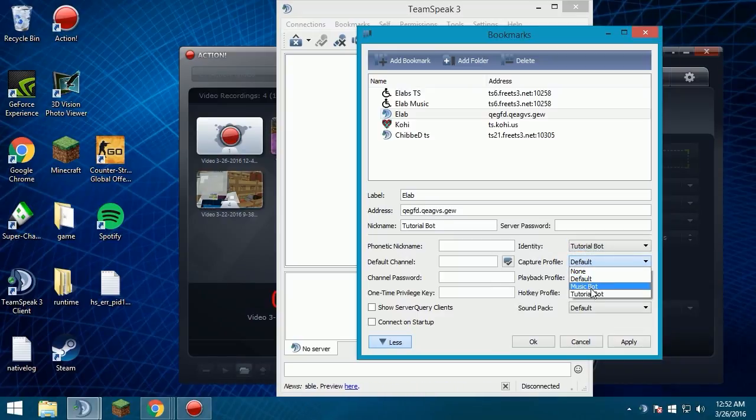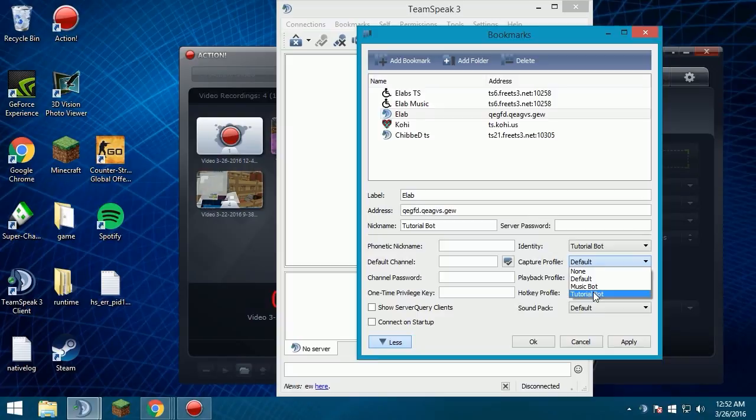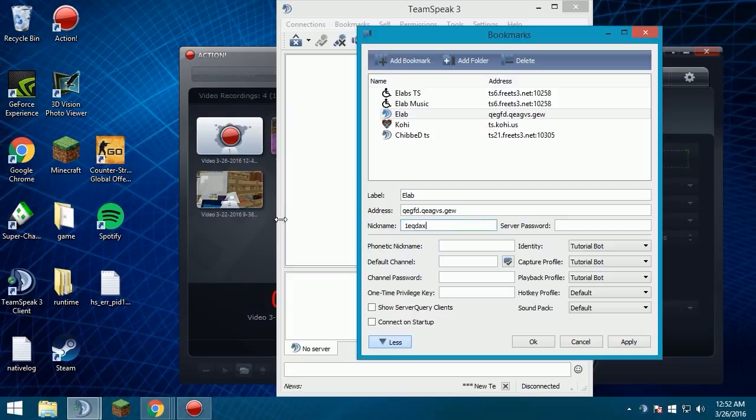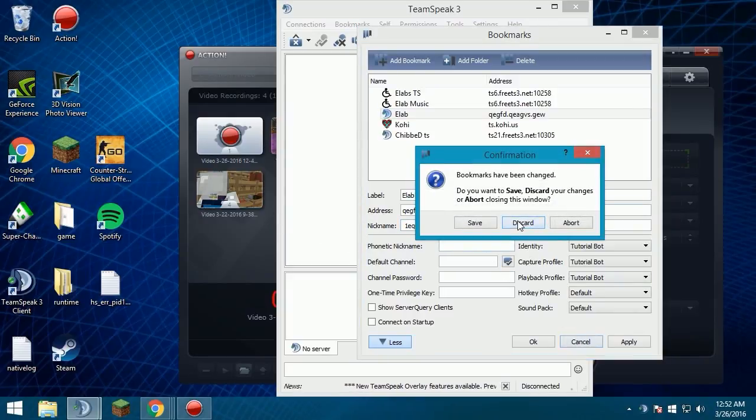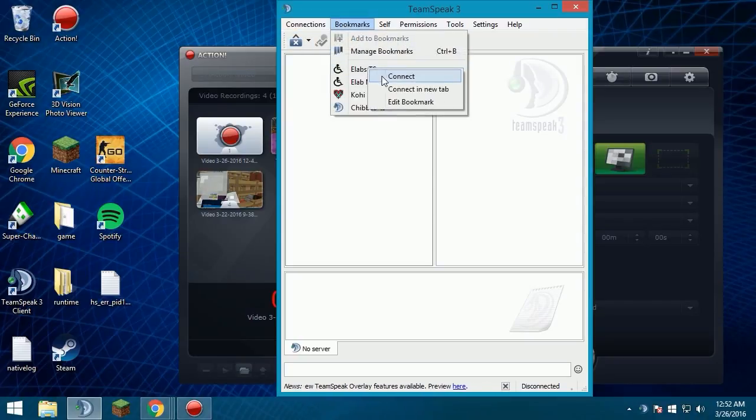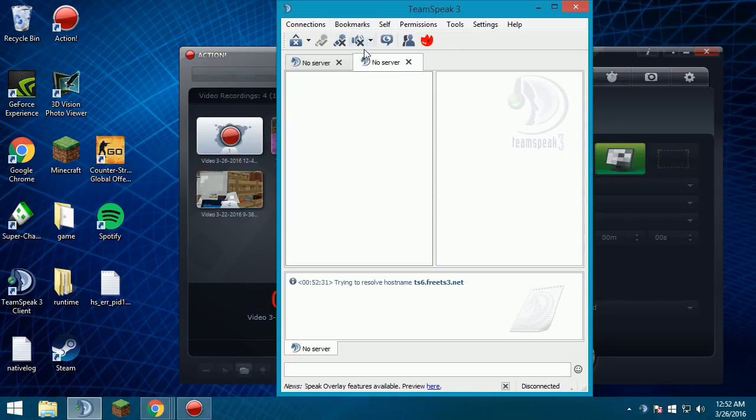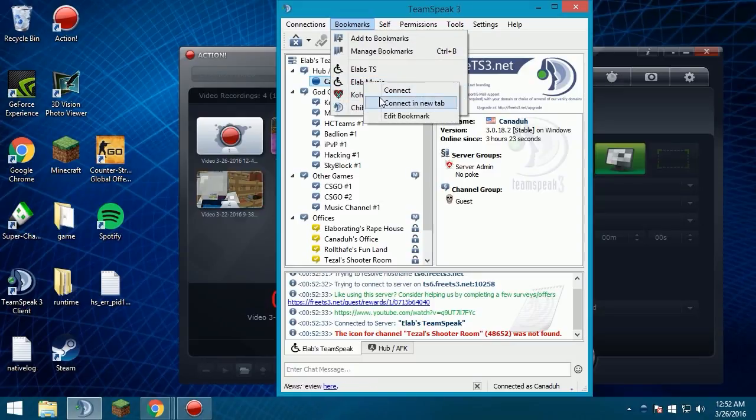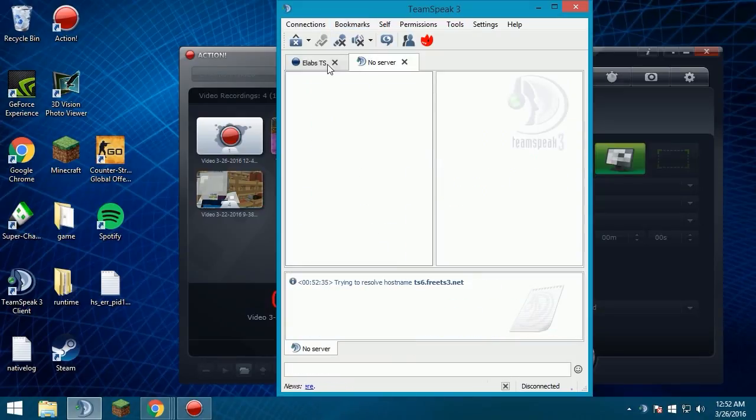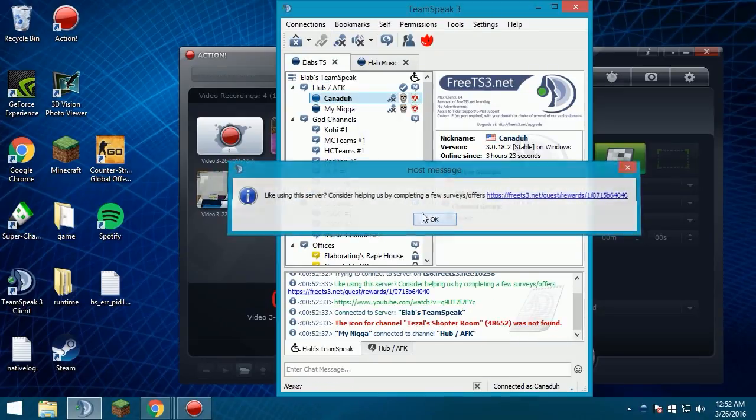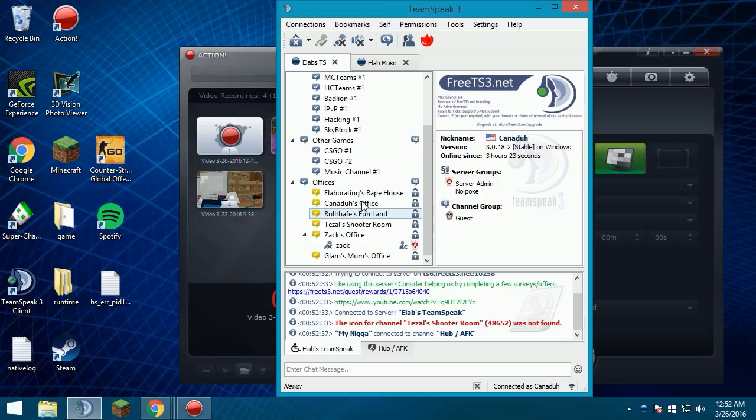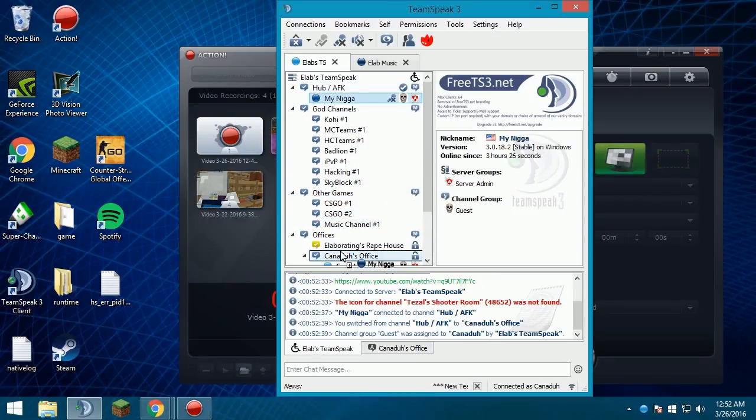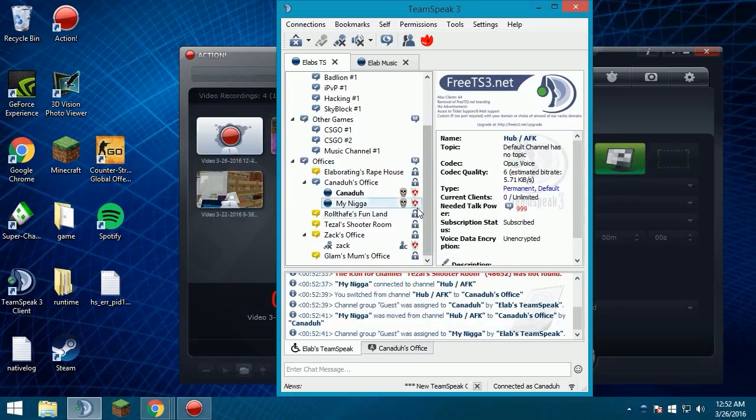And then go to identity, go to whatever you had your bot as. So tutorial bot is what I have mine, tutorial bot, and tutorial bot. Then you can change the nickname if you want, whatever. Yeah, so basically I'm just going to cancel that because I don't need that. And then you want to open your TeamSpeak that you have your normal name in and your bot in. And then we're going to go to my office real quick.